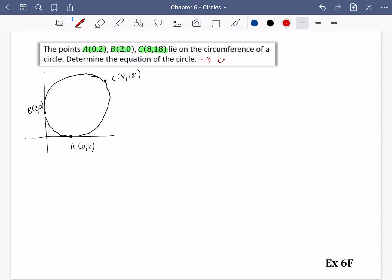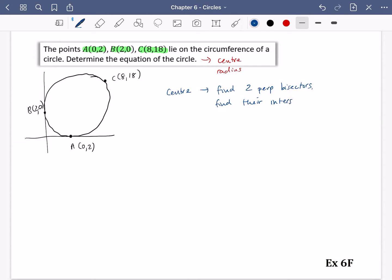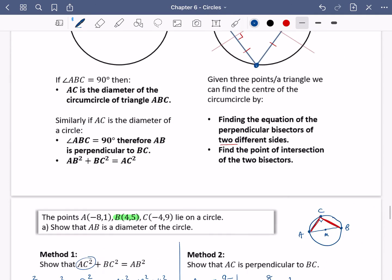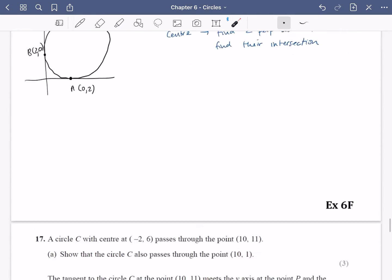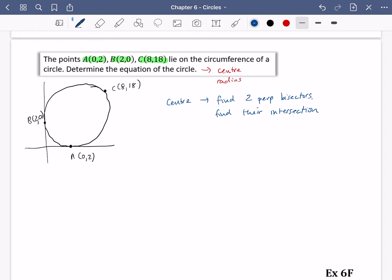For the equation of the circle, you need the centre and the radius. We know how to find the centre — if we find the perpendicular bisectors, the centre is where they intersect. So to find the centre, we are going to find two perpendicular bisectors and then find their intersection. Here is AB, and I'm going to find out what its perpendicular bisector is.